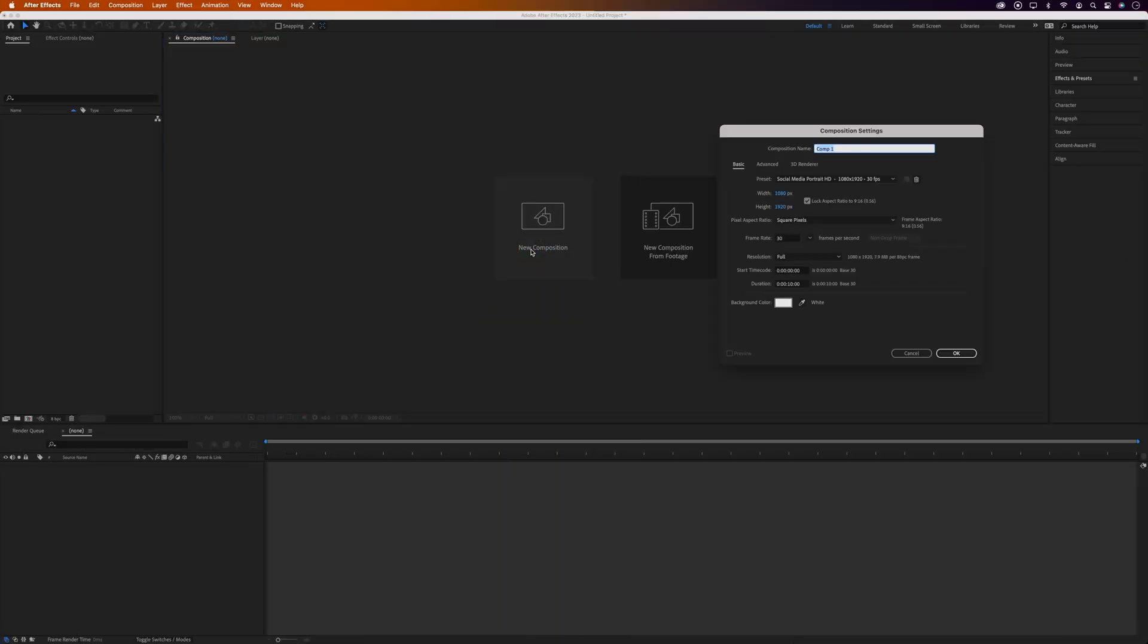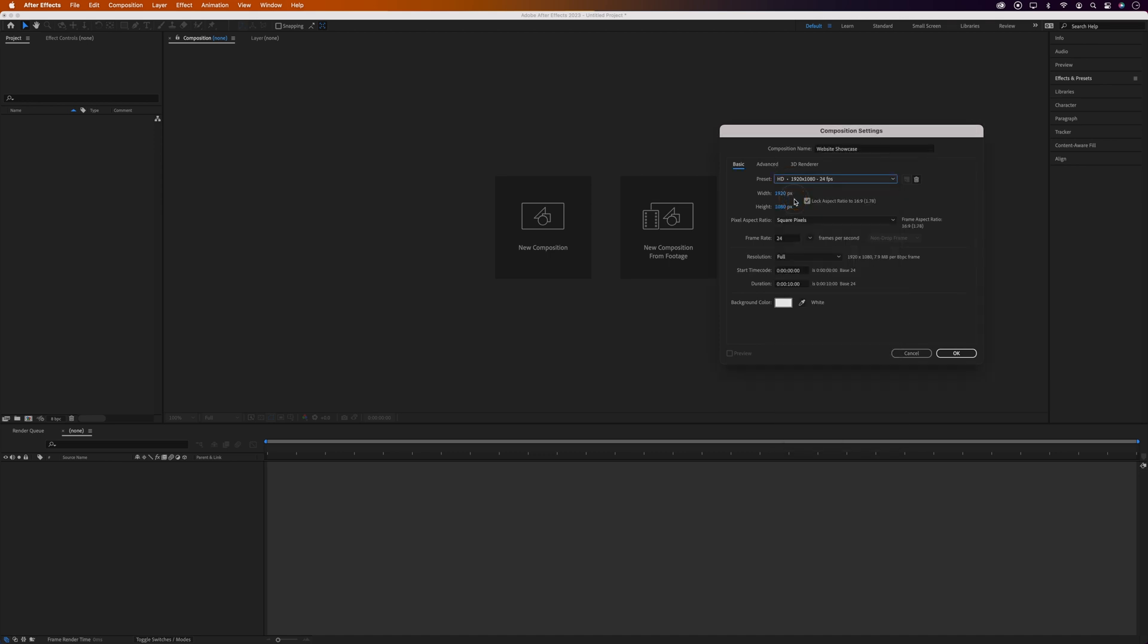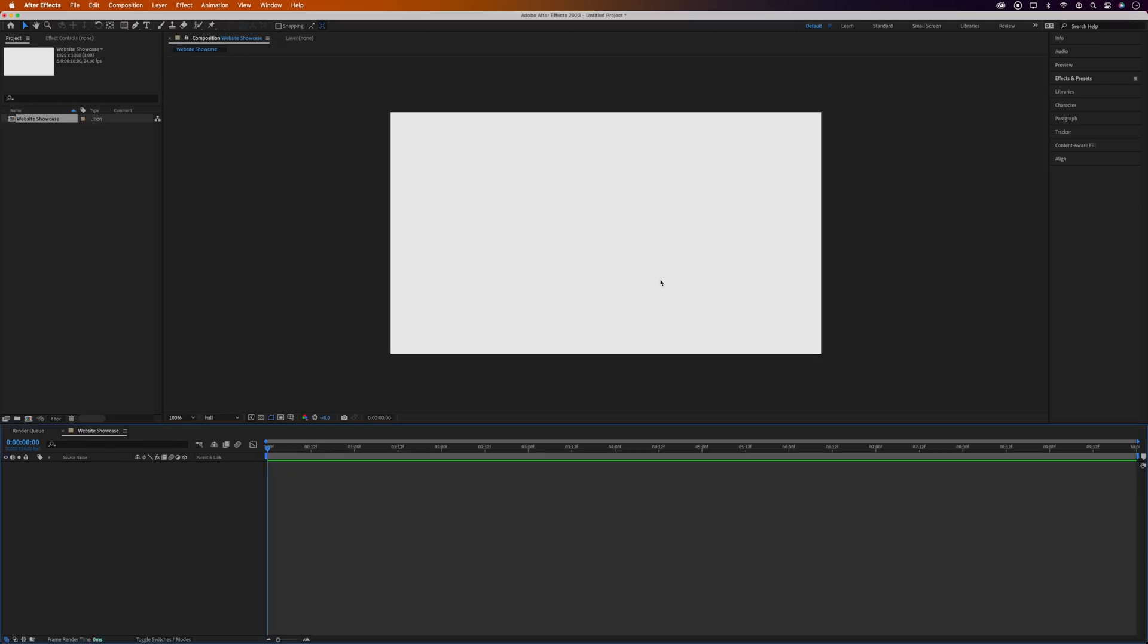Alright, so let's open a new composition and being all organized, which I'm usually not, we'll give this a name of Website Showcase. I'm using the HD 1920x1080 24fps preset, but you can use whatever's best for your project. And 10 seconds should be fine for the duration.